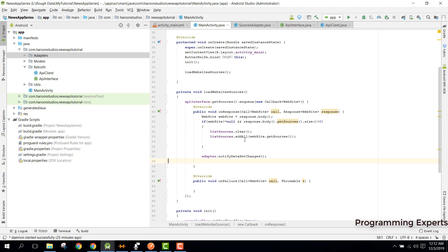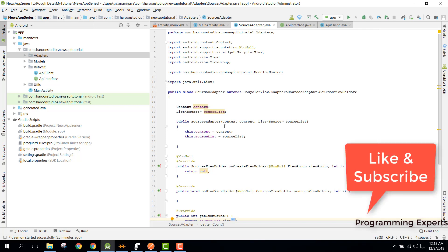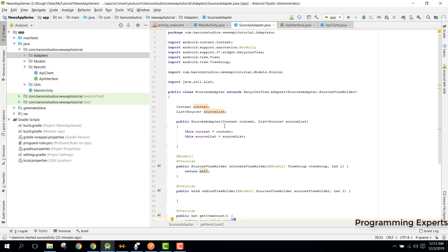Now we need to complete this adapter. For that we need to open our Sources Adapter. Here we had the context and the sources list, and then we need to have the source layout for our adapter.